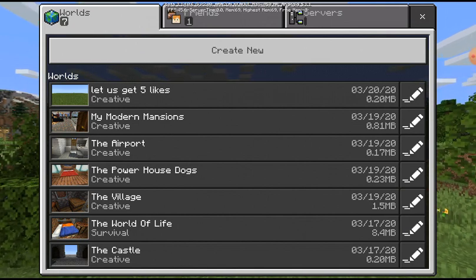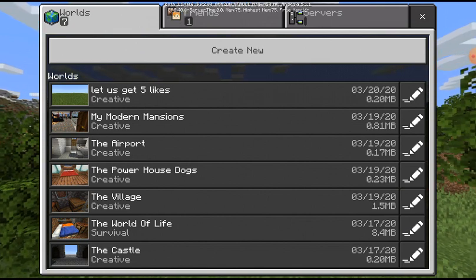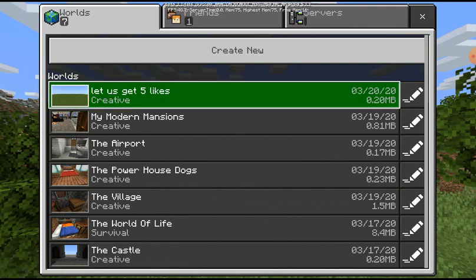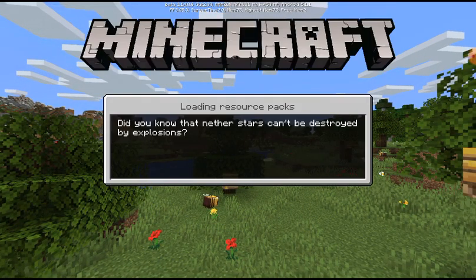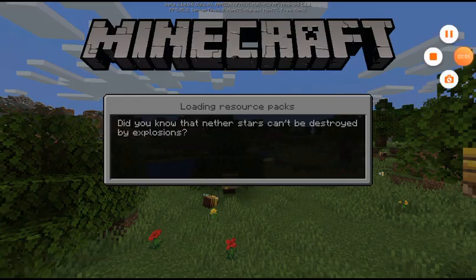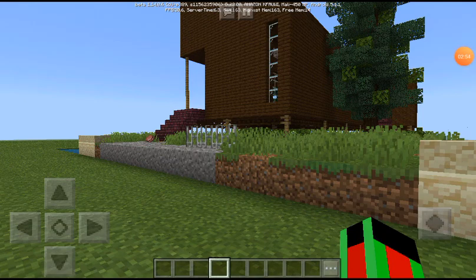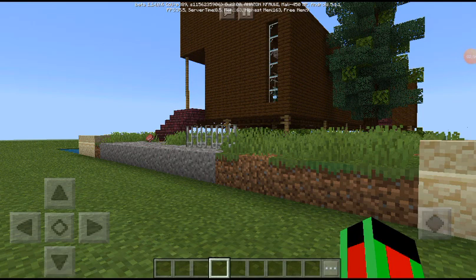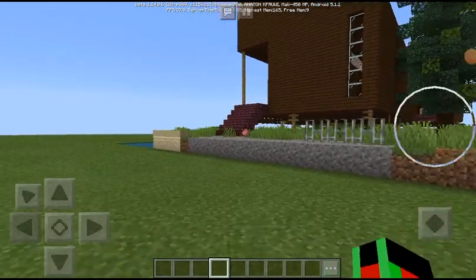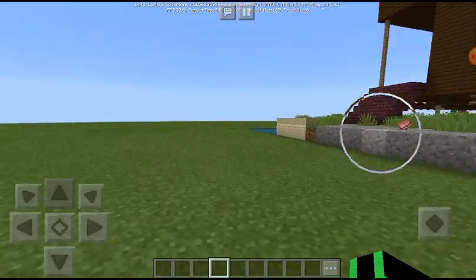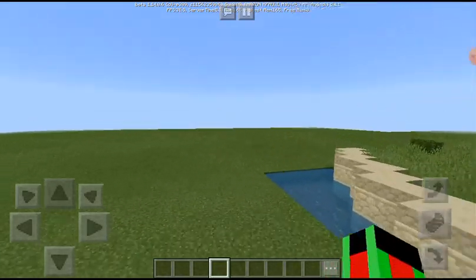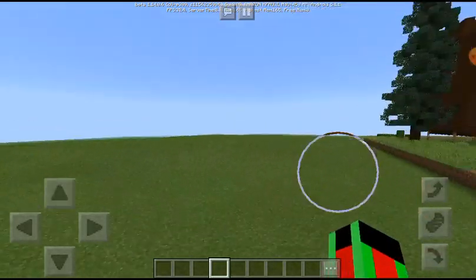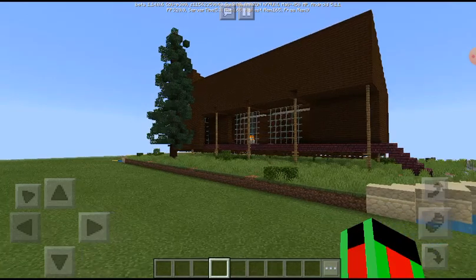Here is the Minecraft. Oh my god, look at this! The mansion is so cool guys.